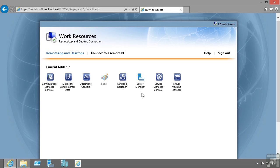That data is folder redirection and is data virtualization. My profile I just gave an example of might be using roaming profiles or UEV, user experience virtualization. That's separating my profile from my operating system. Once again, it's virtualizing that component.